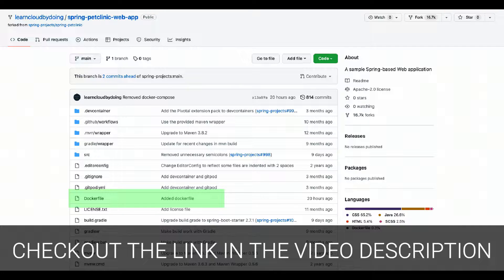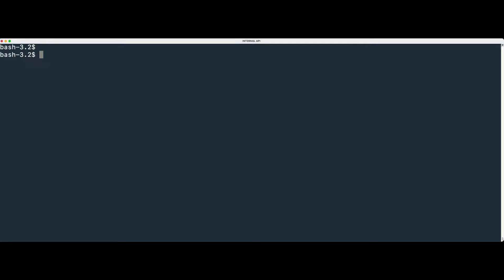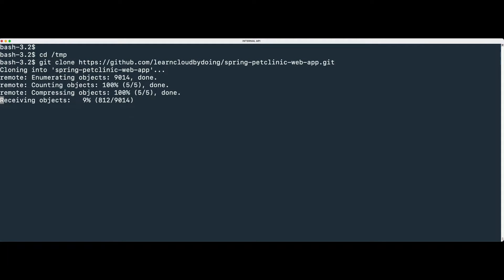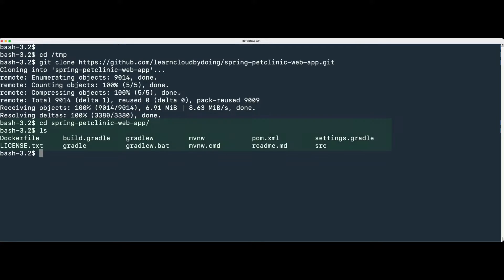Notice the Dockerfile in our repository. This Dockerfile is not present in the original Spring Pet Clinic GitHub repository. To clone the GitHub repository, open your terminal, choose a folder, and type the following command. Then go into the project folder and check if project files are present.